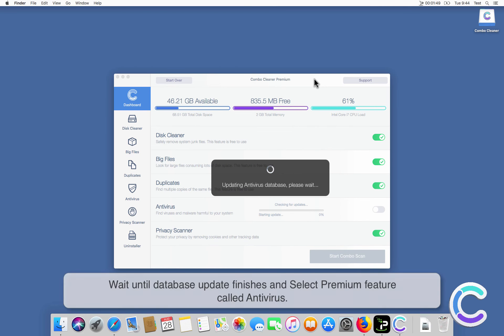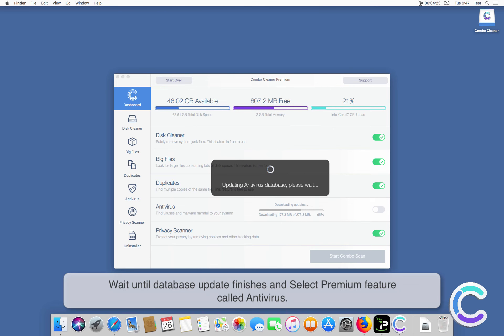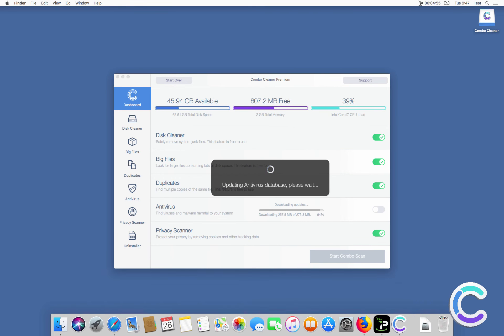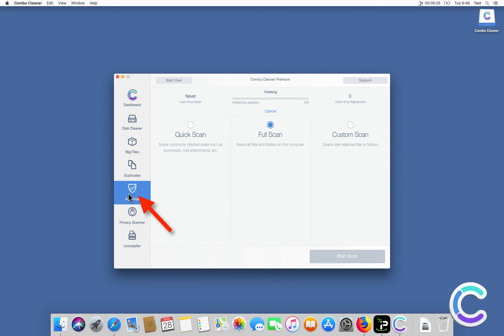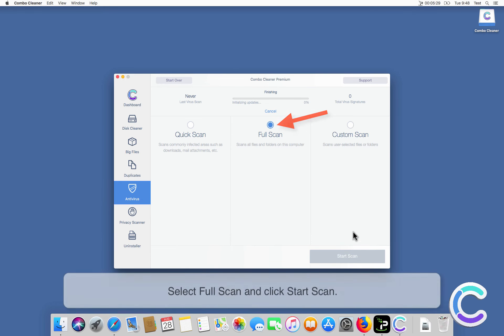Wait until database update finishes and select premium feature called Antivirus. Select Full Scan and click Start Scan.